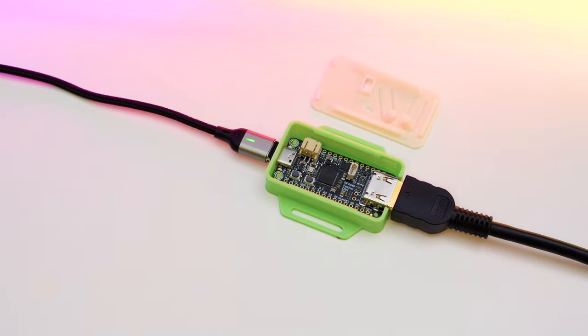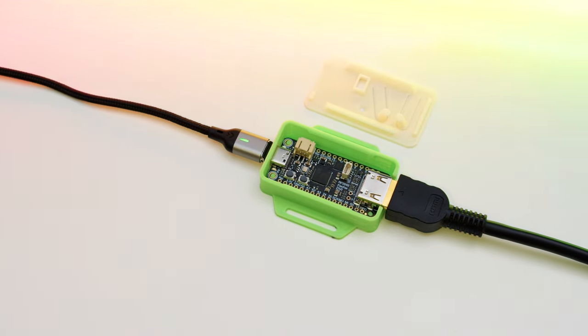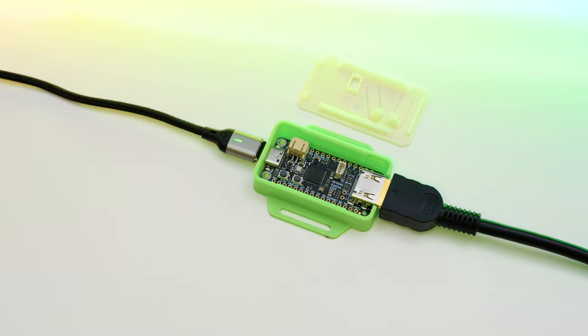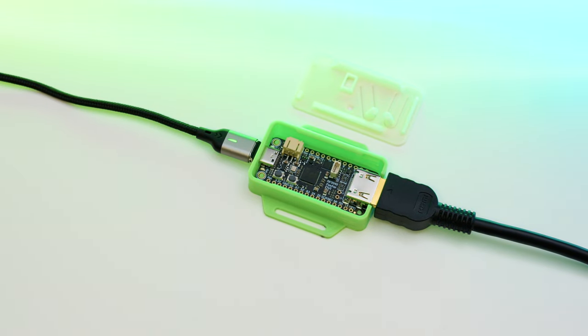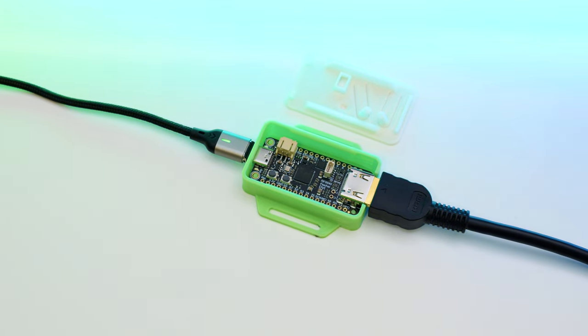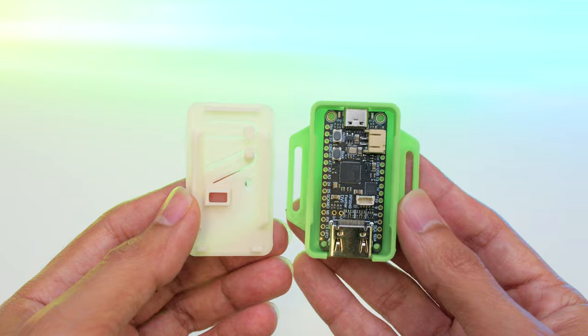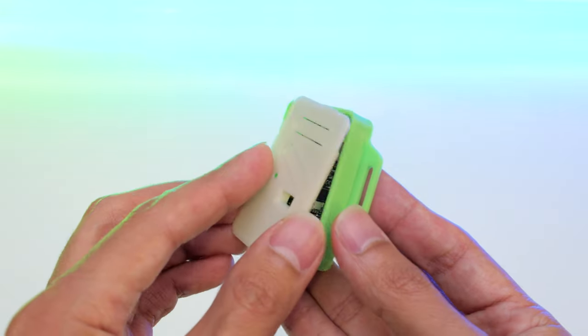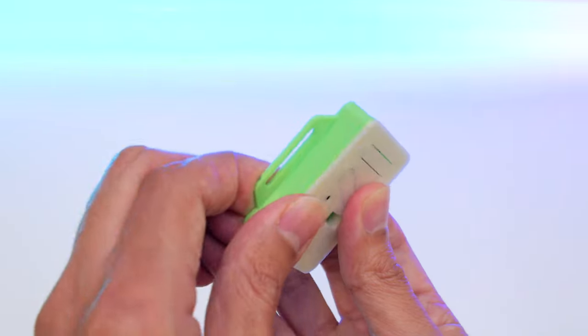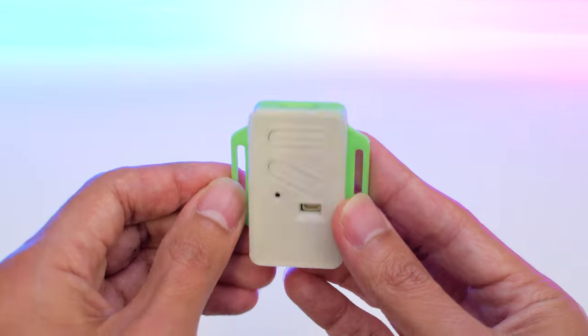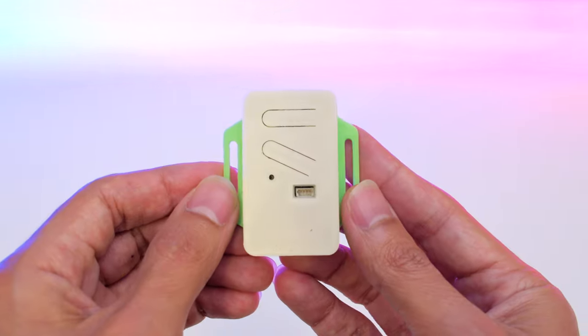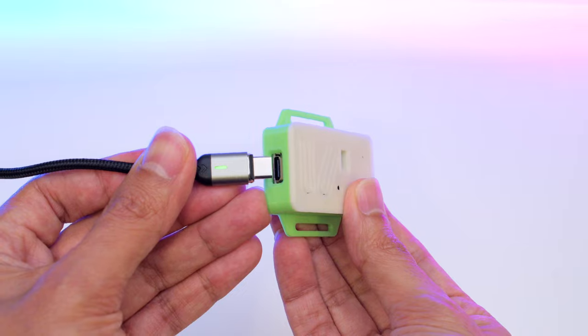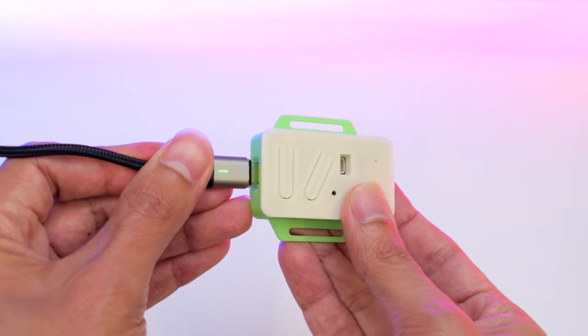Our 3D printed case secures the Feather in a compact enclosure without the need of any hardware screws. The top cover snap fits together with access to the Stemma QT port and features live hinges for the boot and reset buttons.